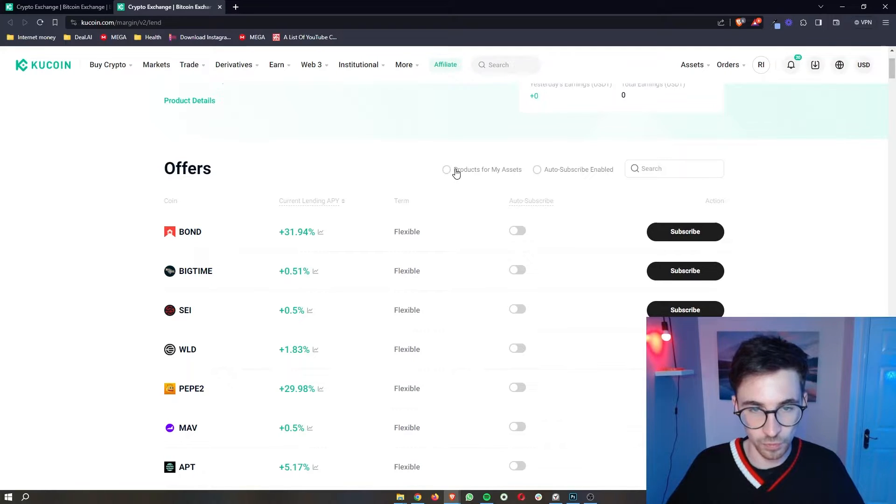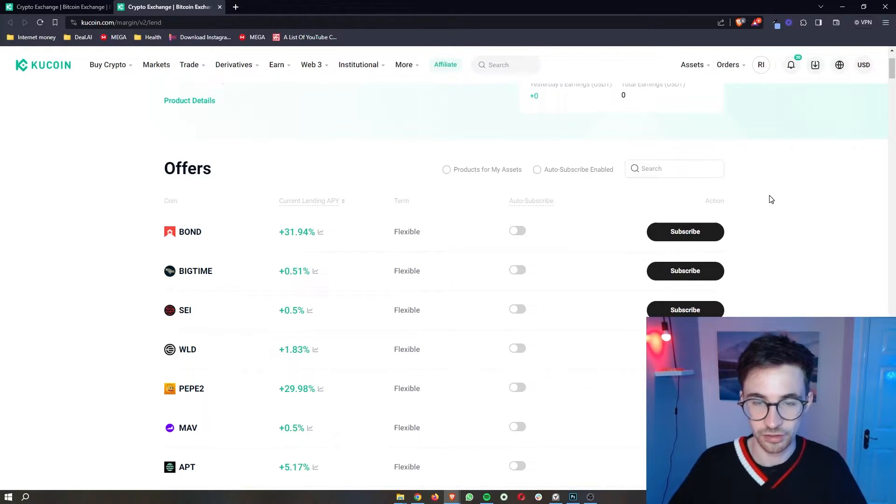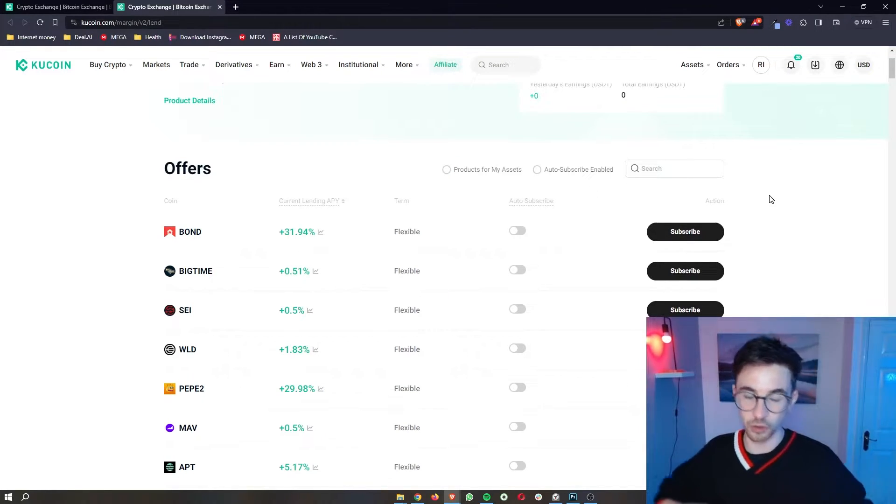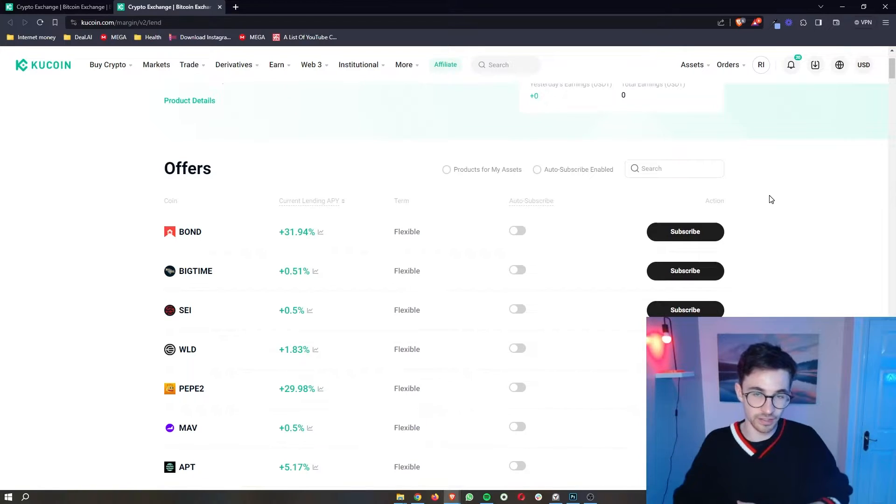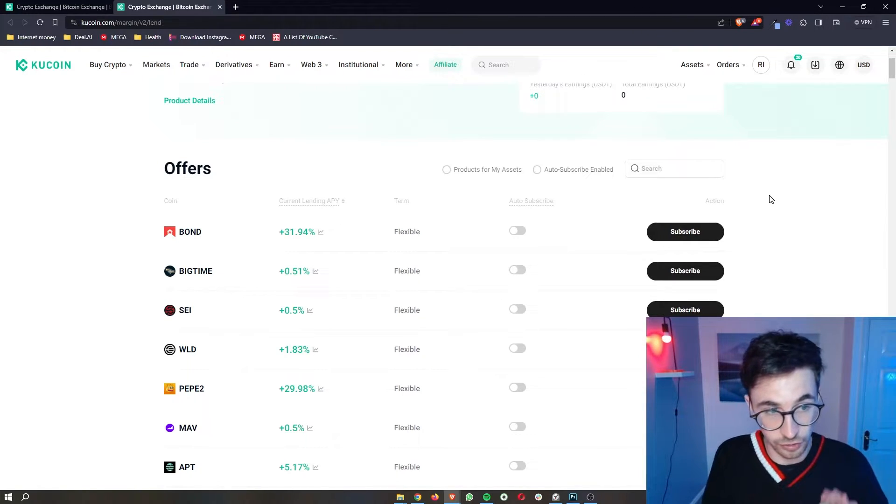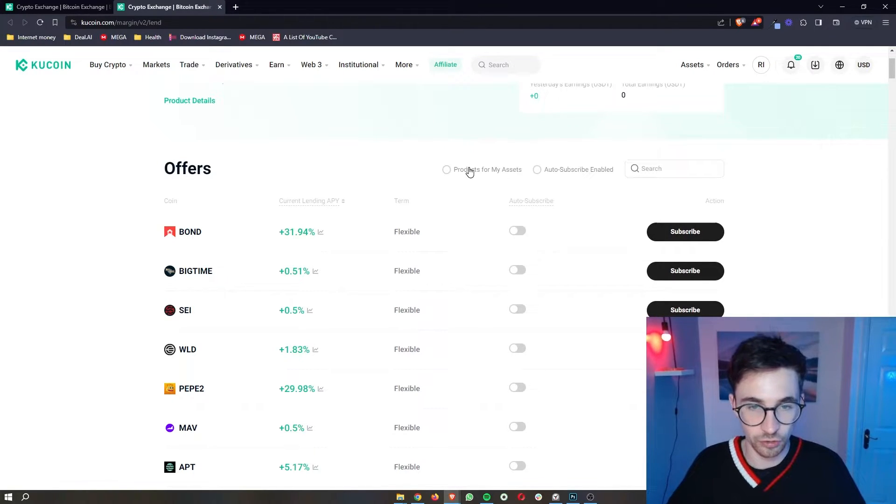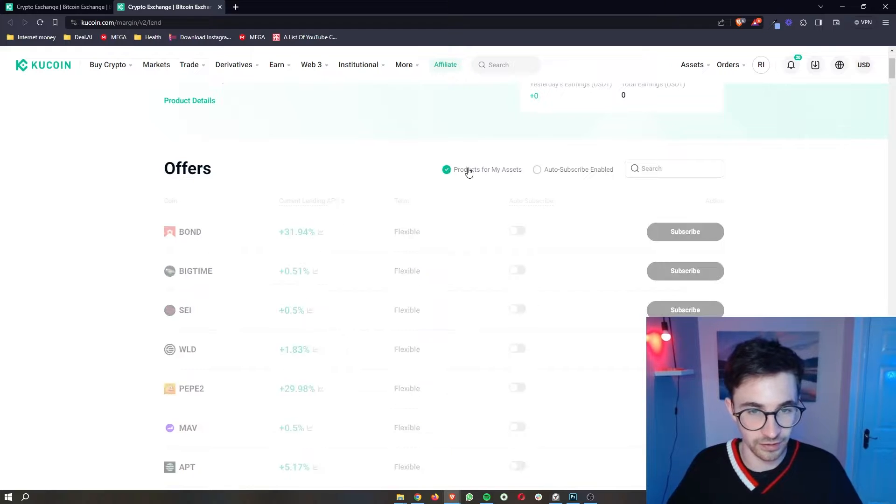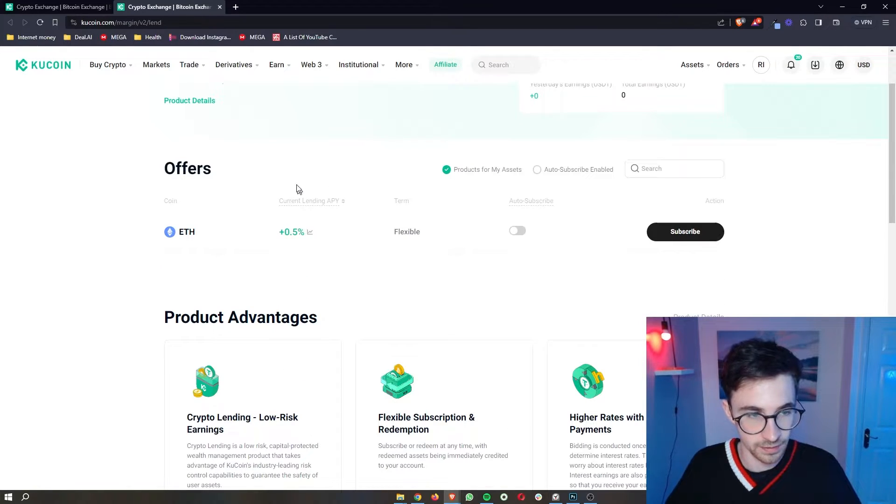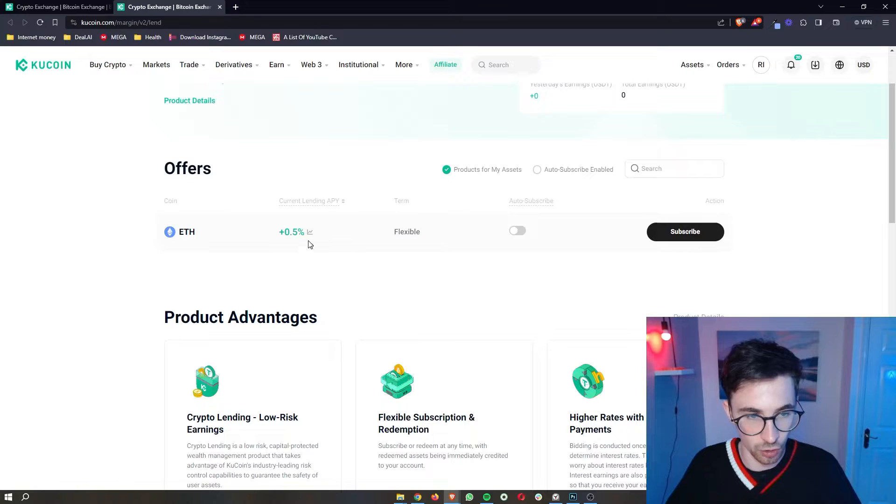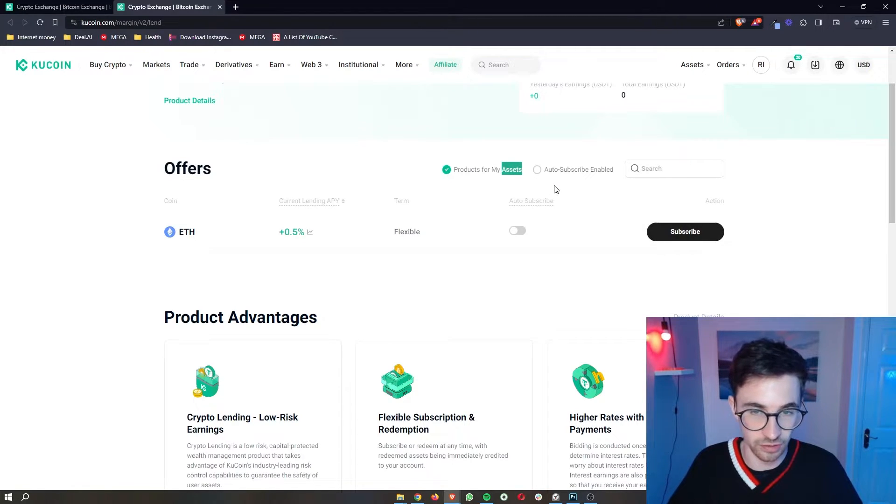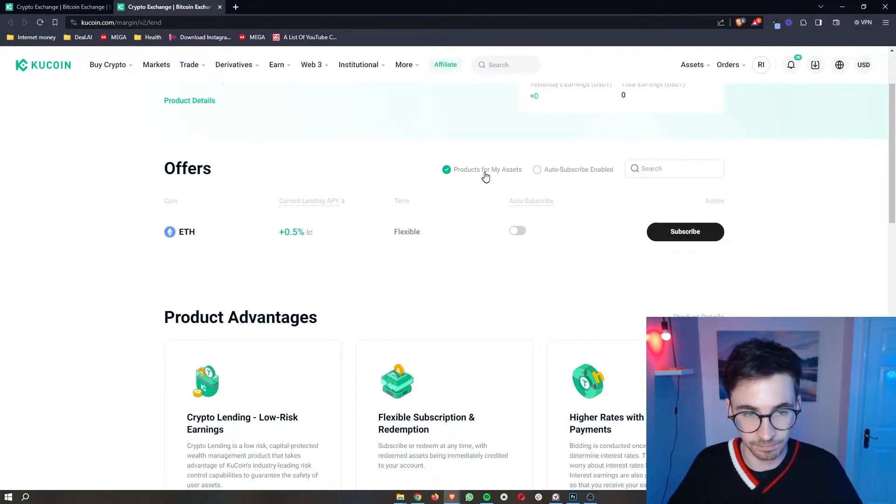We also have the option for products for my assets. So if you have a lot of different assets, a lot of different coins that you want to lend out, we can also go ahead and click on this. Then as you can see, it will bring up all of the products, all of the lending ability that you have for the assets in your lending account.